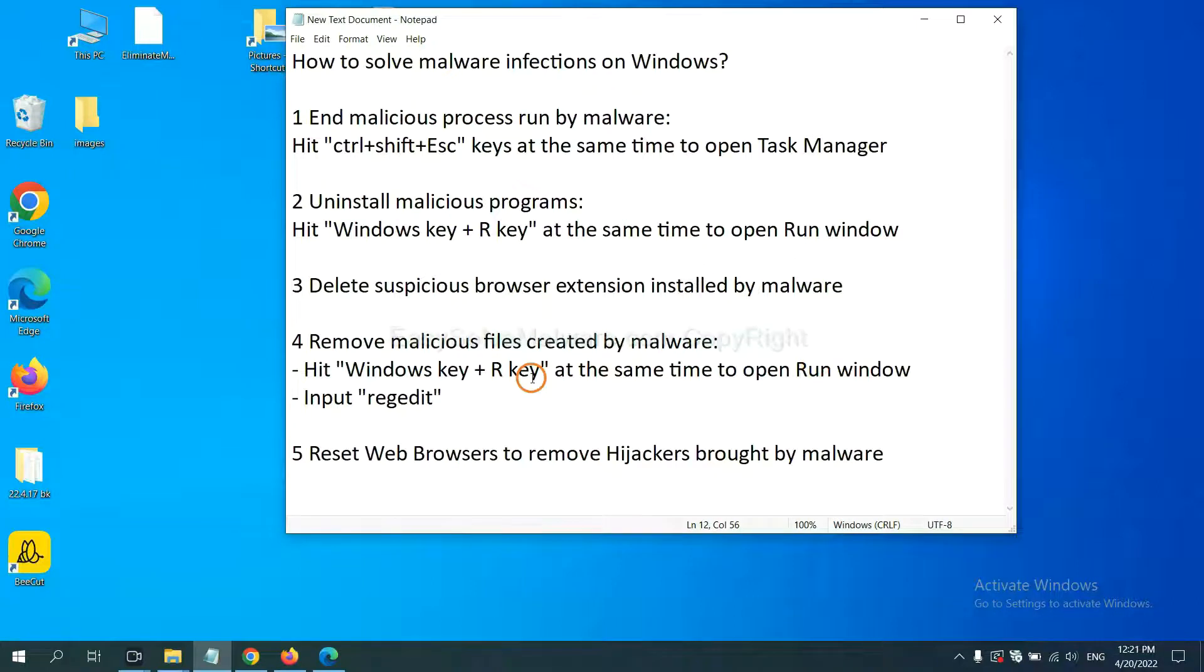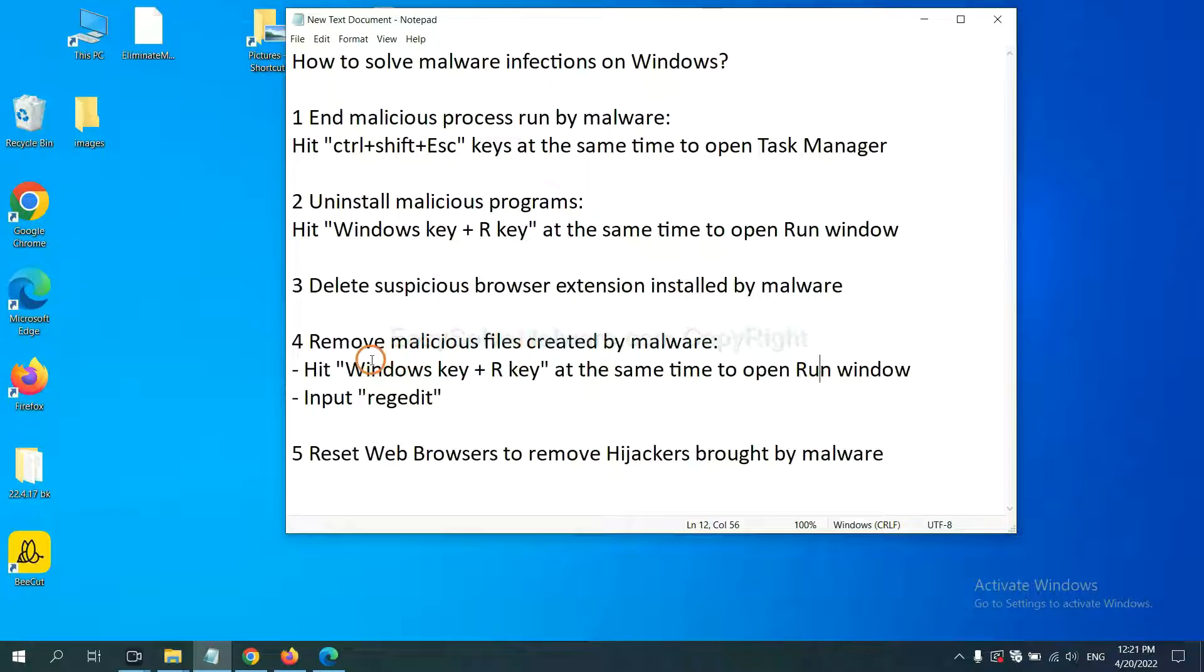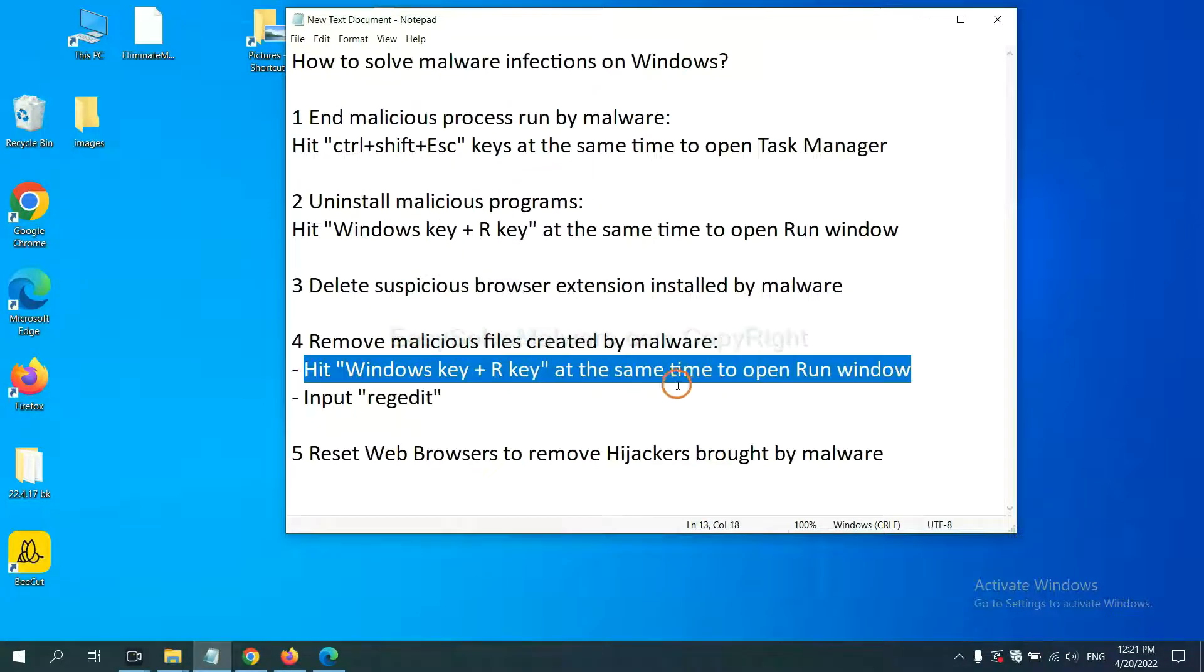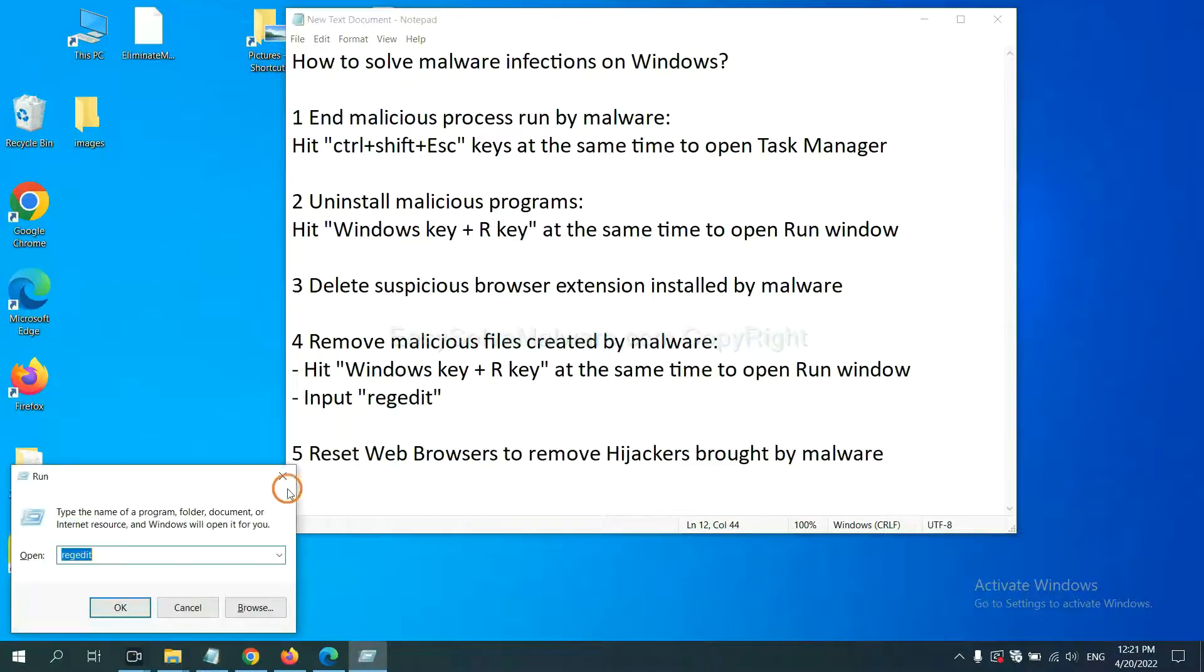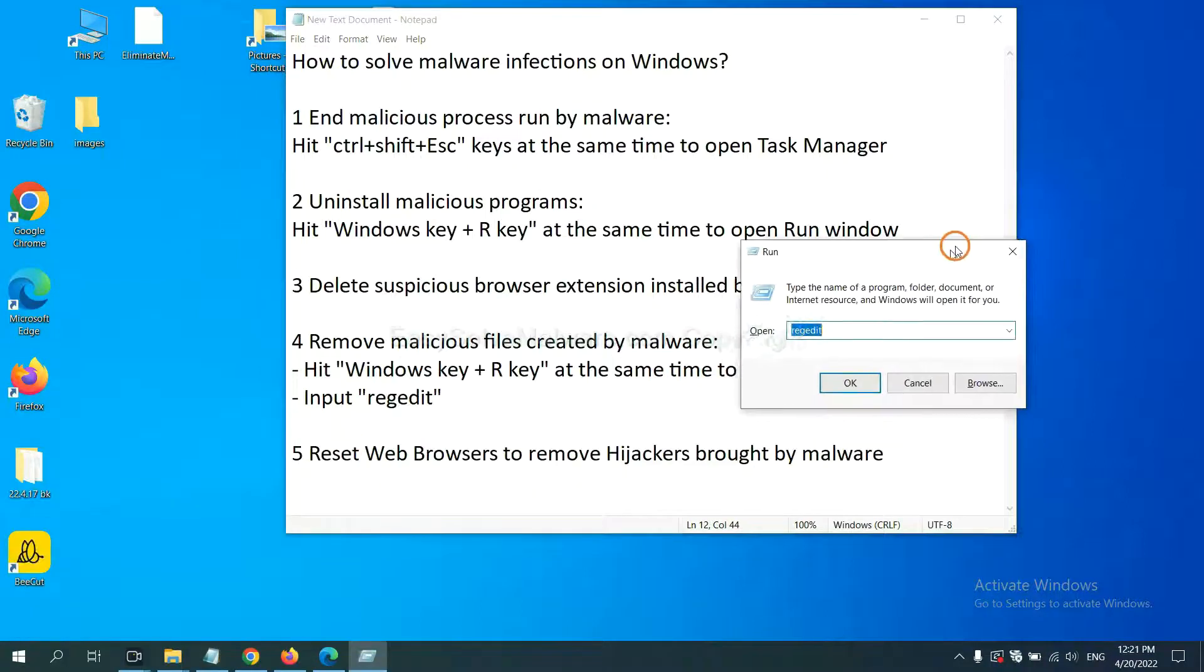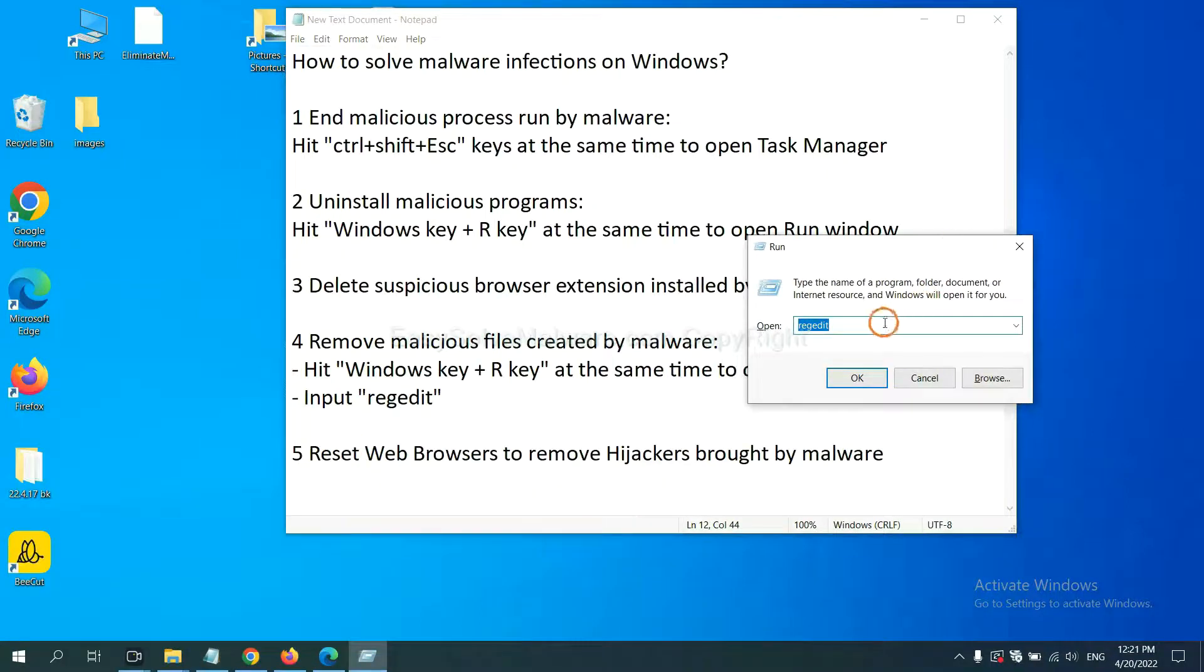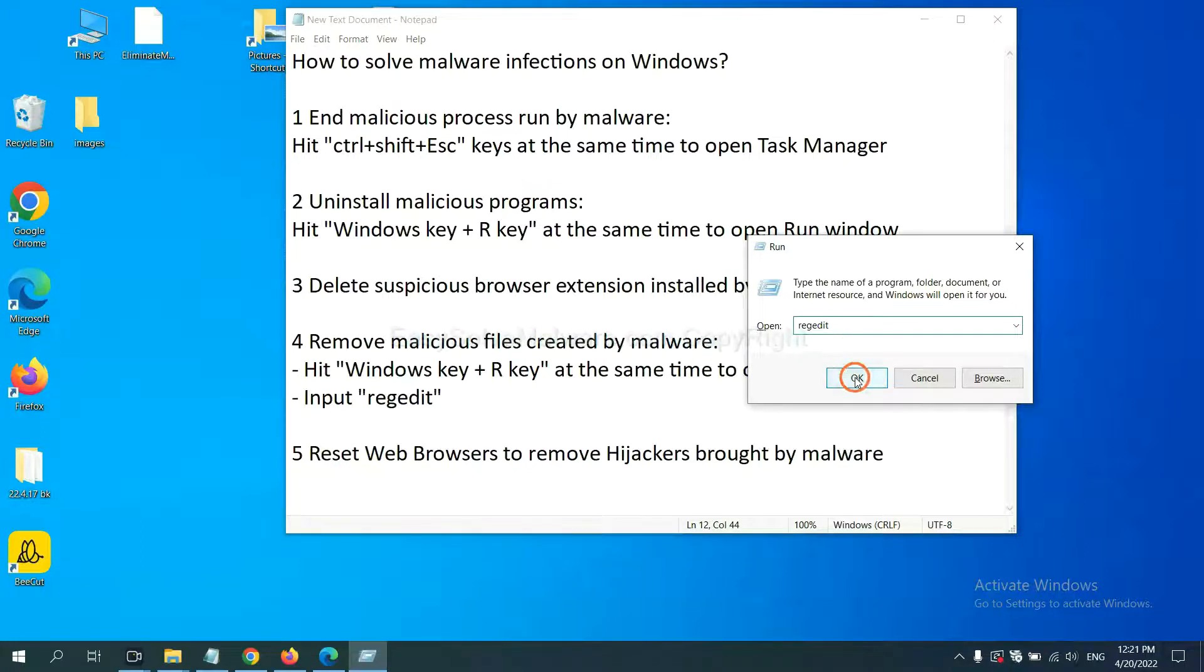Next, we need to remove malicious files created by malware. Hit Windows key and R key at the same time. In the run box, input regedit and click OK.